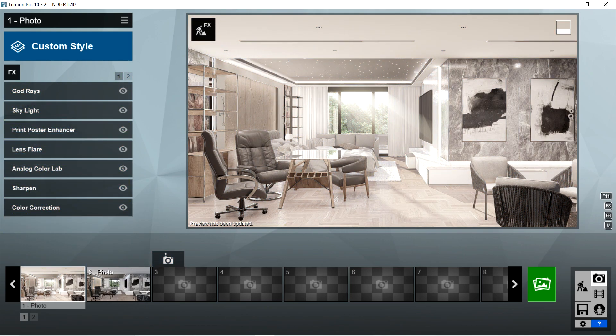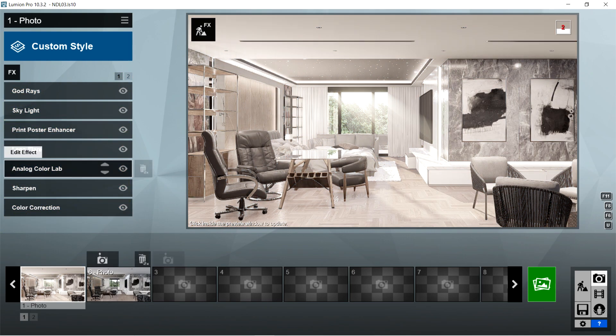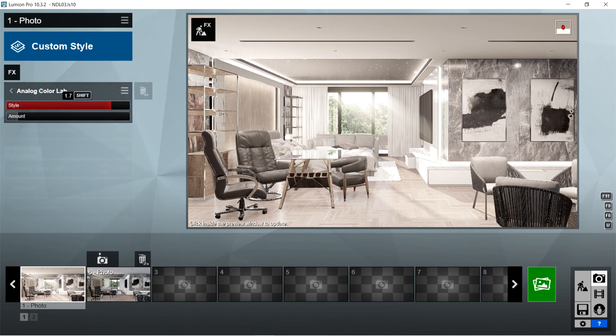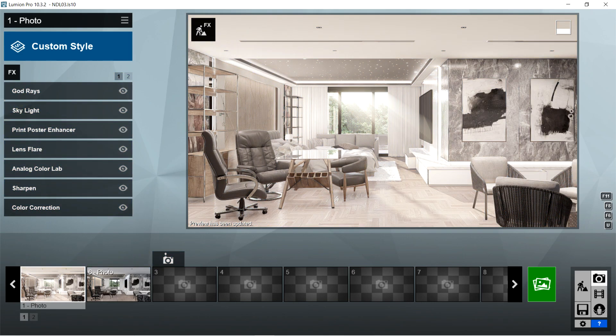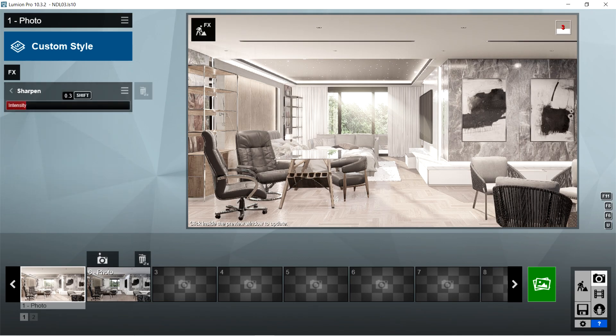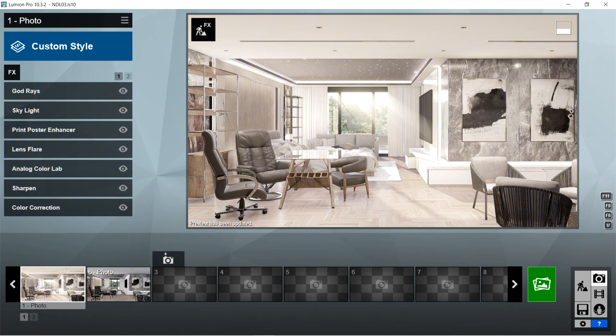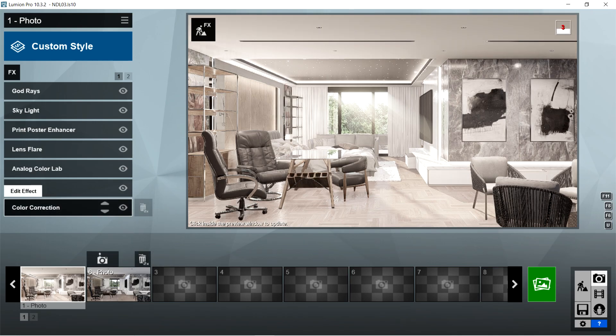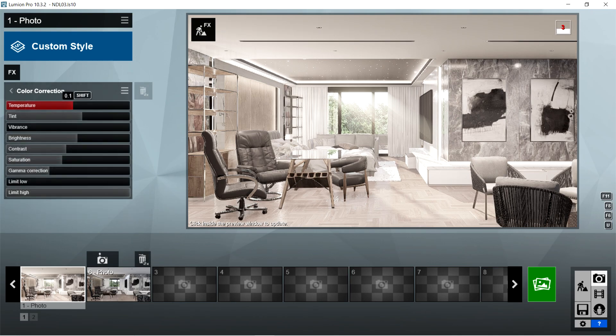After the lens flare, I used the analog color lab effects. Style is 1.7, and the amount should be 0.2. After the analog color lab, I used the sharpen effects. Intensity is 0.3. After the sharpen, I used the color correction effects. Temperature should be 0.1, tint is 0.2, vibrancy is 0, brightness is 0.6,